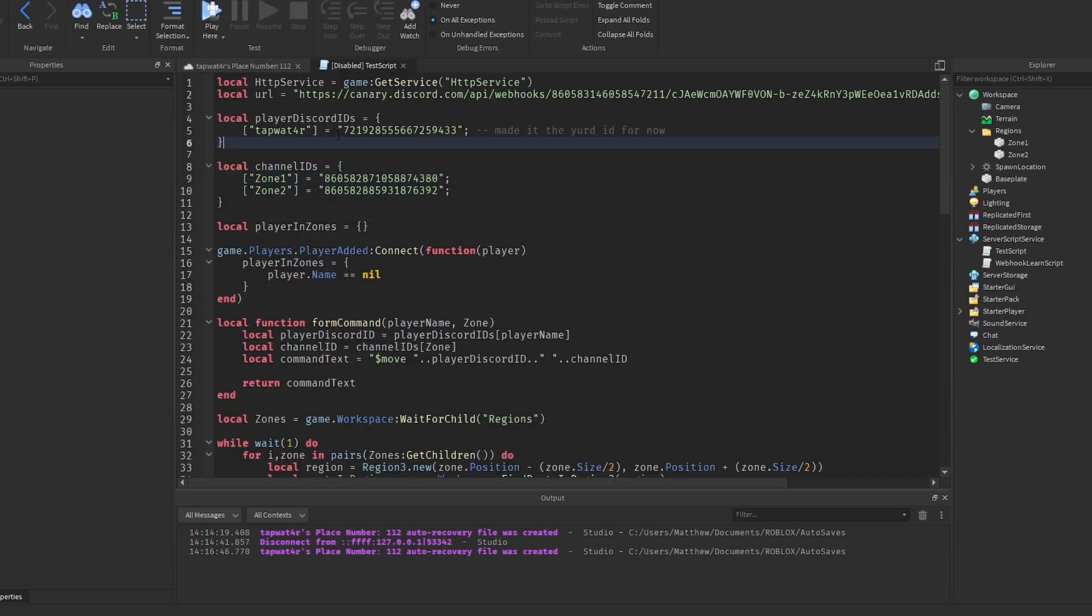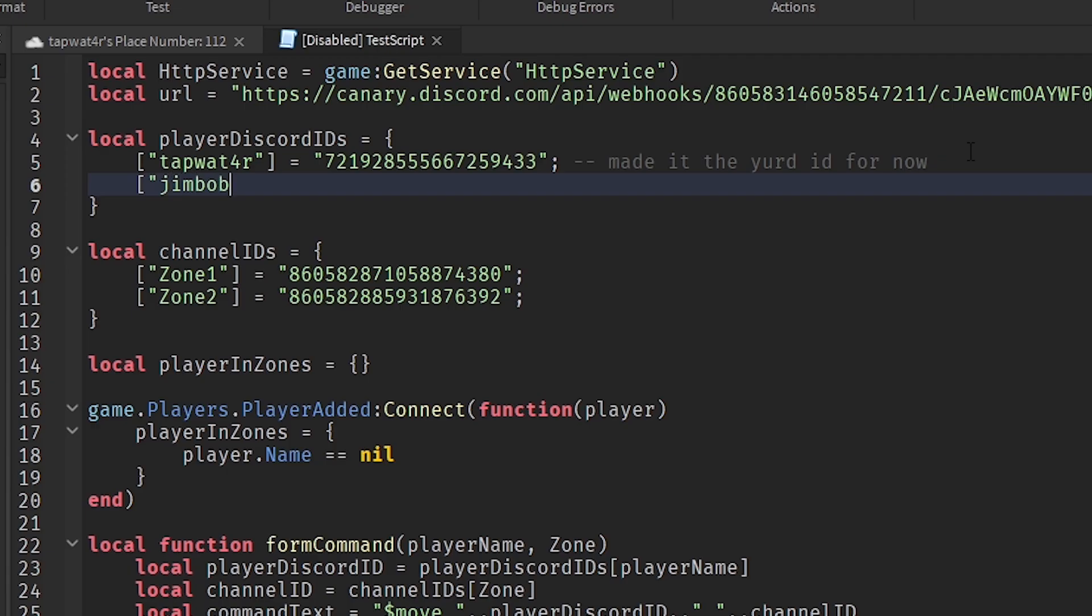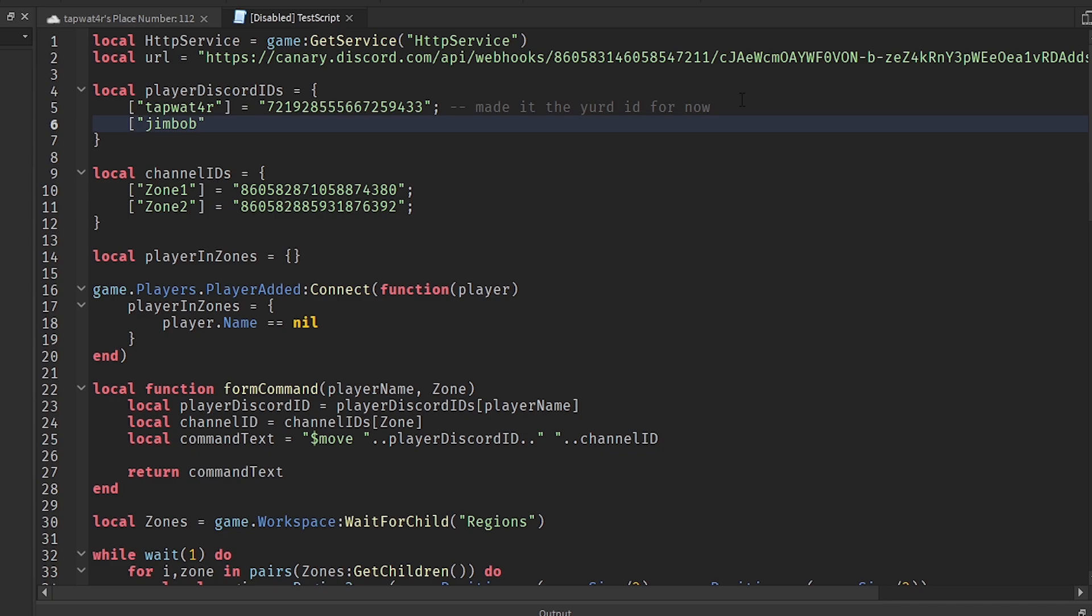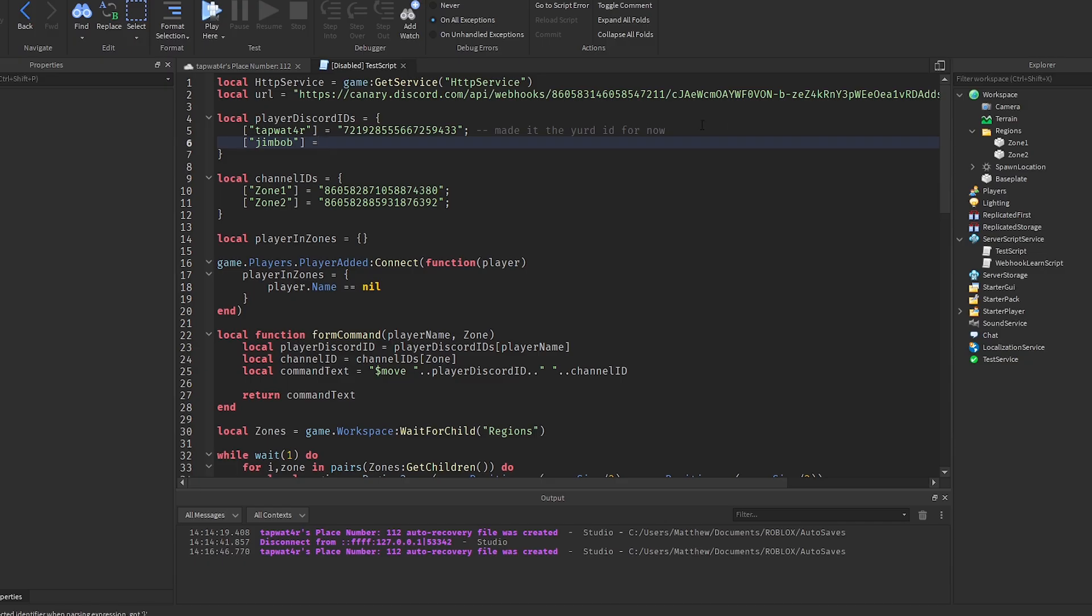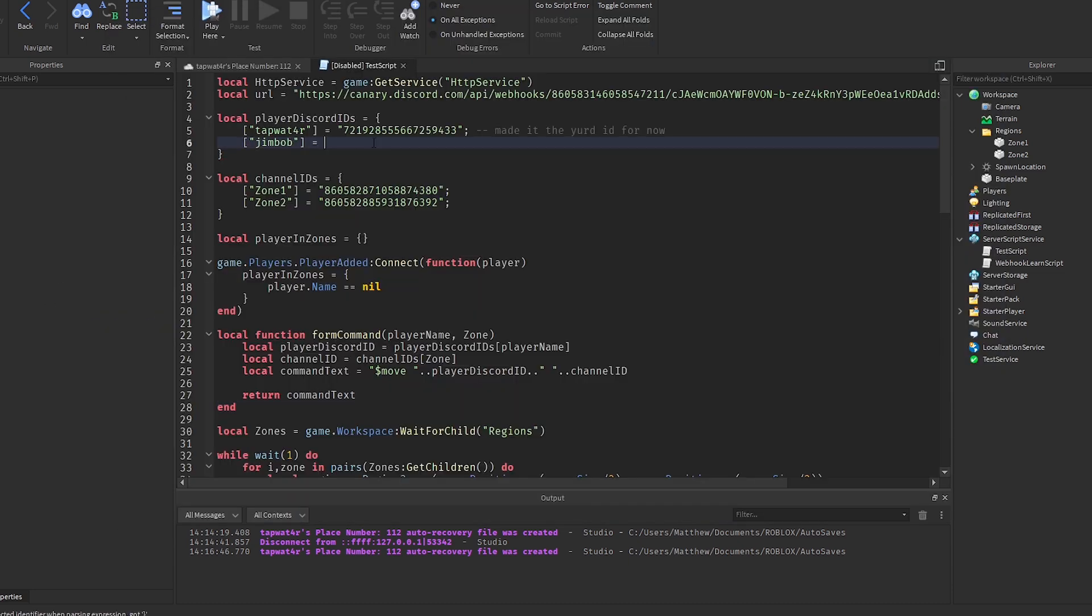As you can see, whenever someone wants to be in the game, I'm going to actually have to add them in manually. So for example, let's say Jim Bob wants to join. I'm going to actually have to get his Discord user ID. So I'm going to have to actually know who's in the game to actually have him in here, which is kind of annoying, but it is what it is. There's nothing much I can do about that right now. And how you get user ID is you just go to Discord and copy the ID right there, and then I would just paste it right there, and that would be that simple.